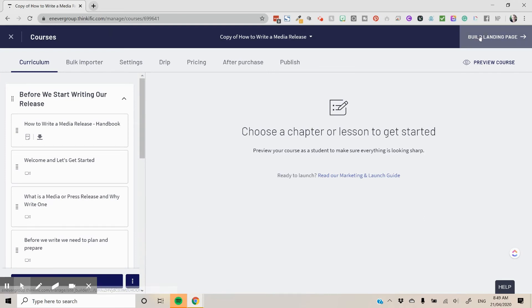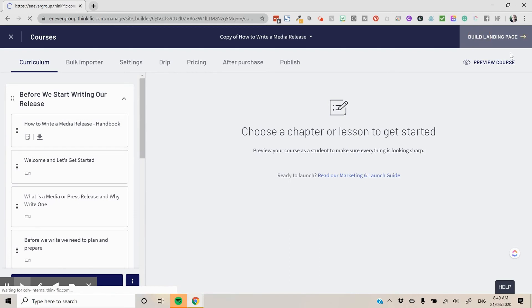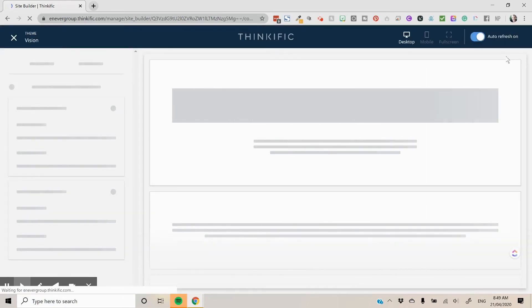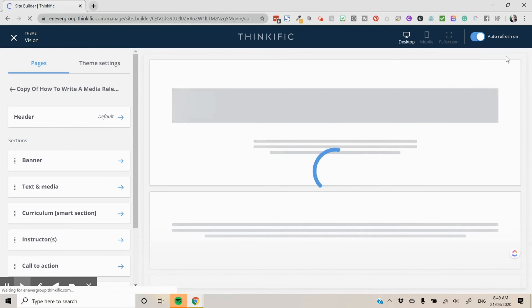I want to show you that everything comes across if you go to the build landing page as well. So head over to the build landing page. The landing page is here ready for you. And we'll just go through. Bear with me. Site builder's coming up.